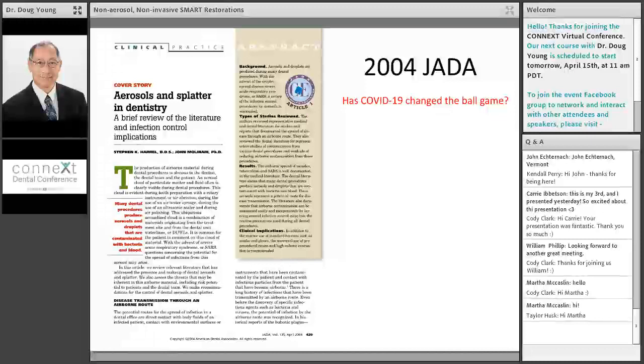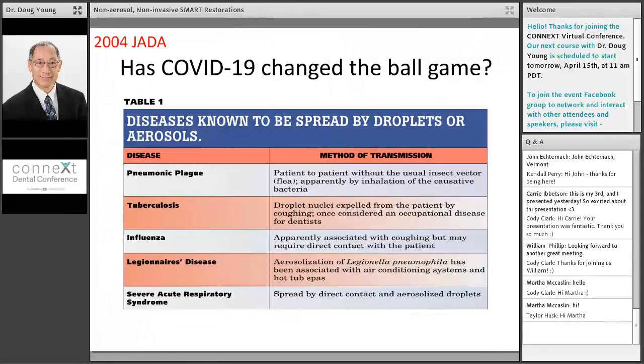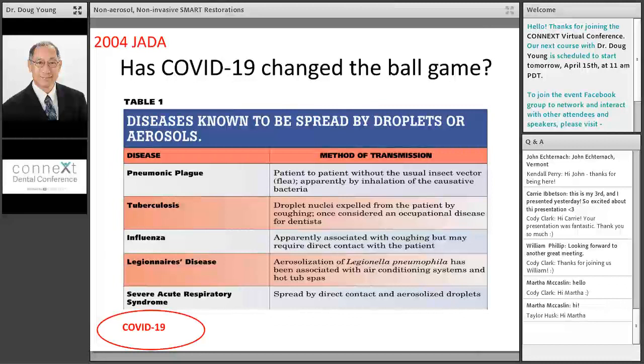This is an older study in JADA — it was the cover story, which usually means it's important. In 2004, it basically studied aerosols in dentistry. Table one basically says we had pneumonic plague, tuberculosis, influenza, Legionnaire's disease, and SARS — but now we've got to add one more: COVID-19 to the list. And this one seems to be a nasty one as far as spread.